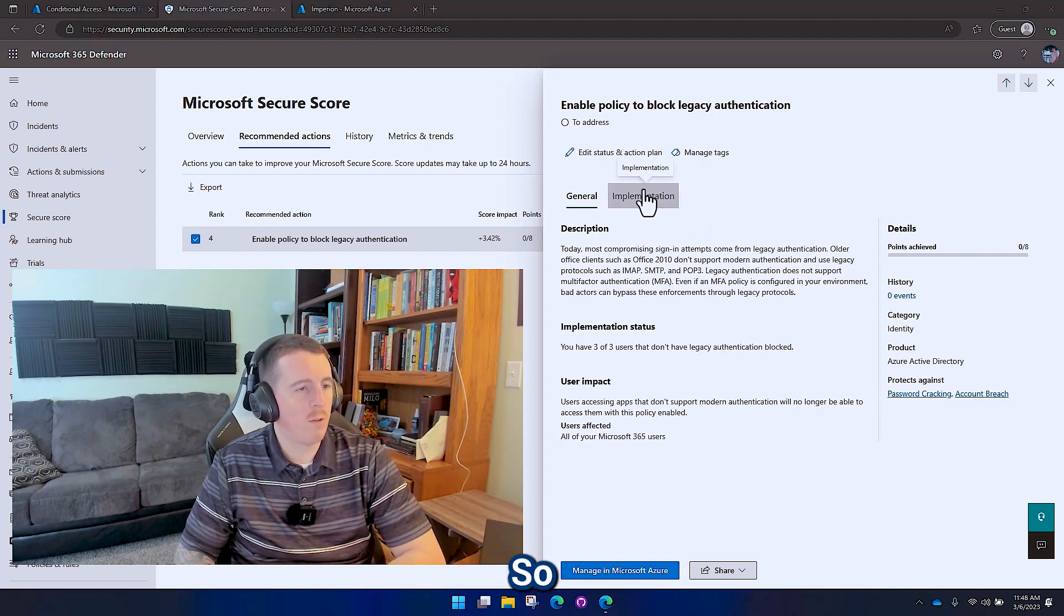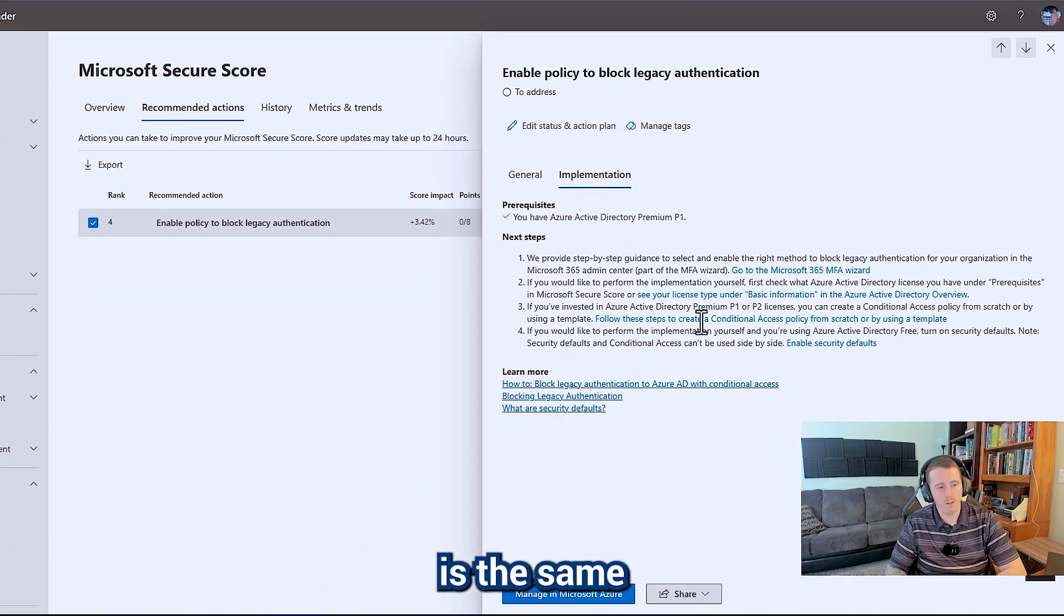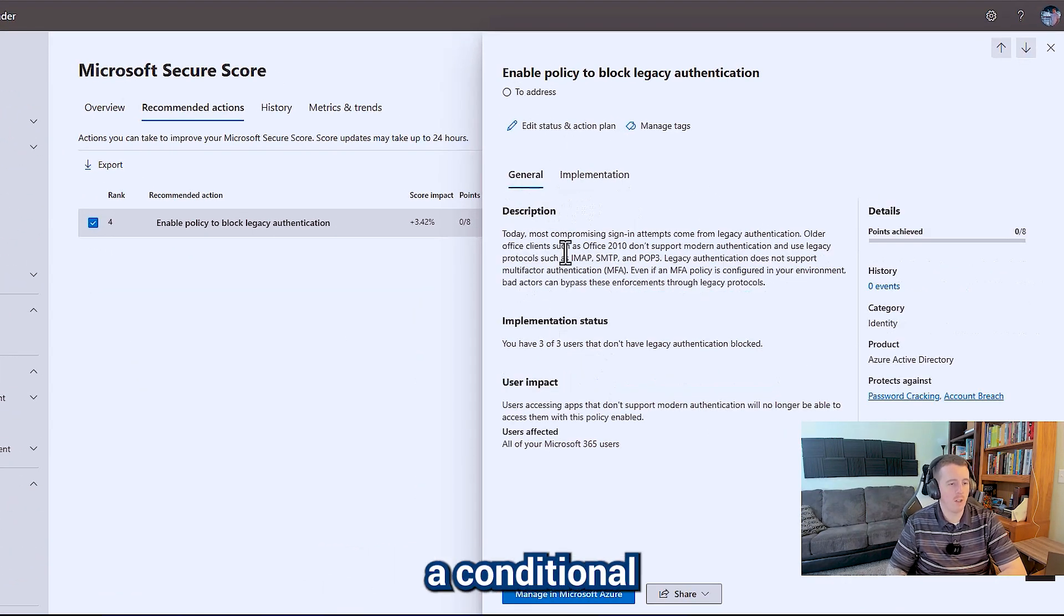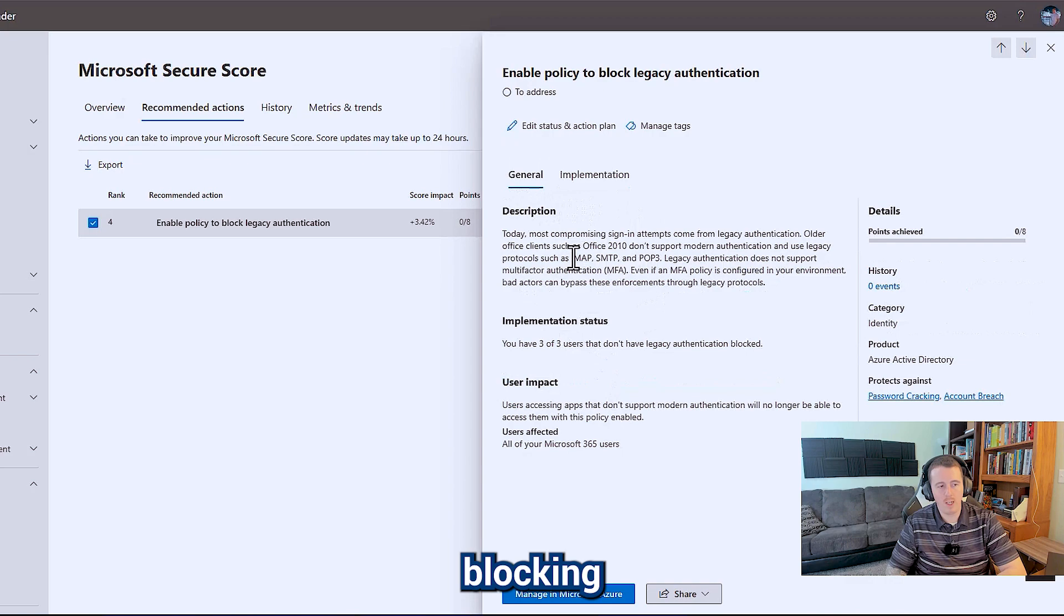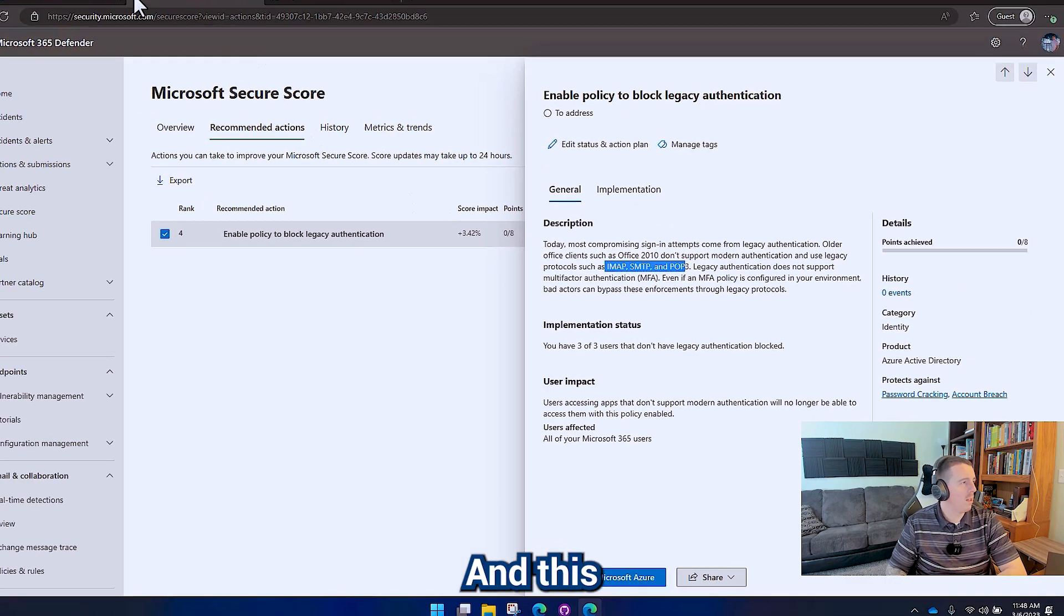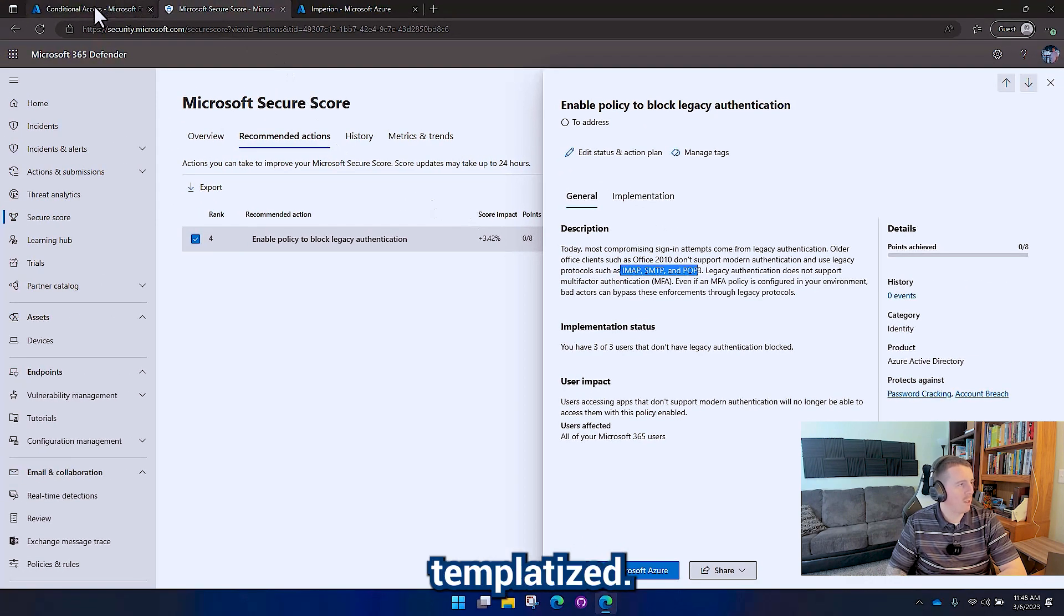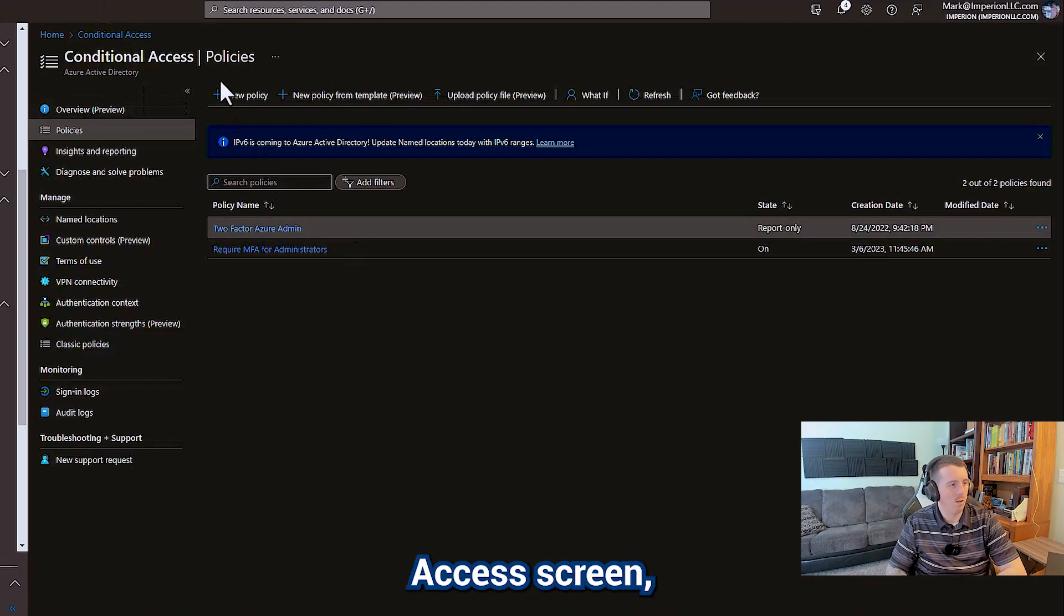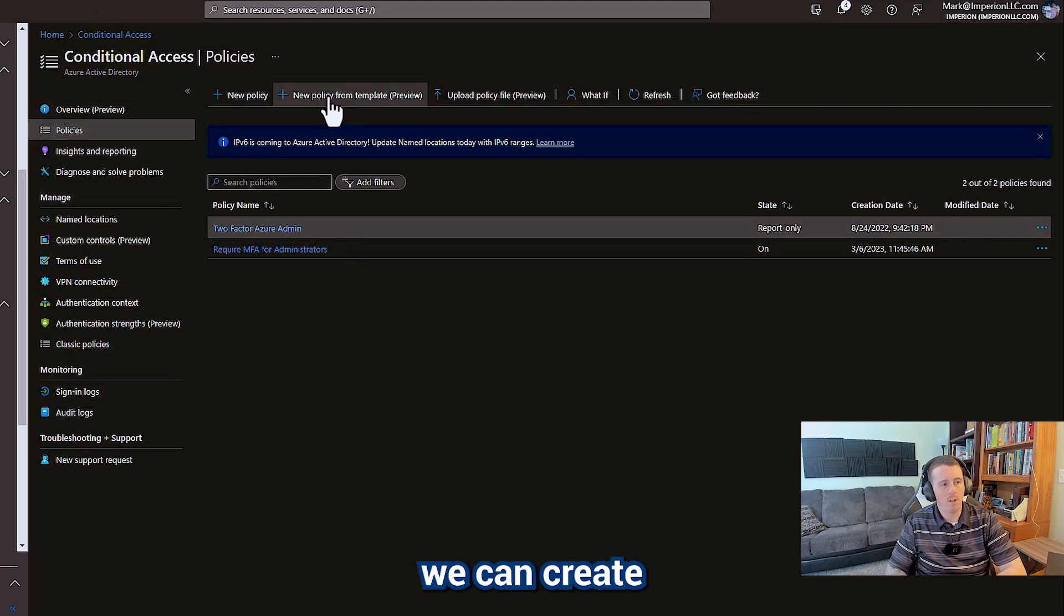So the implementation for this is the same as most of the other ones. We're going to create a conditional access policy, basically blocking any of these things. And this one's actually templatized. So if we go over to our conditional access screen, we can create a new policy from template.